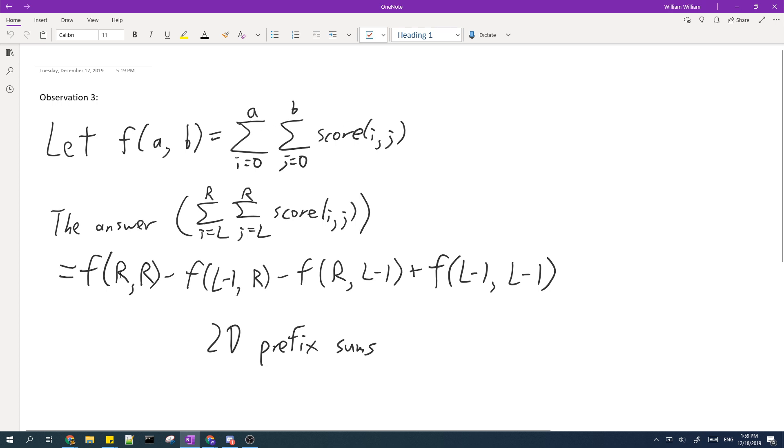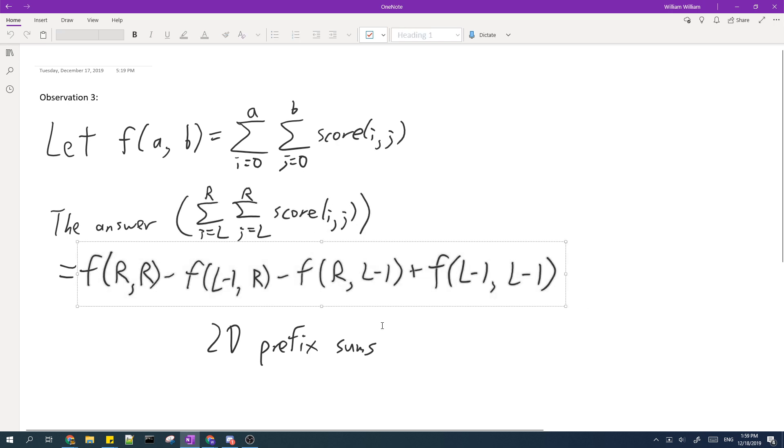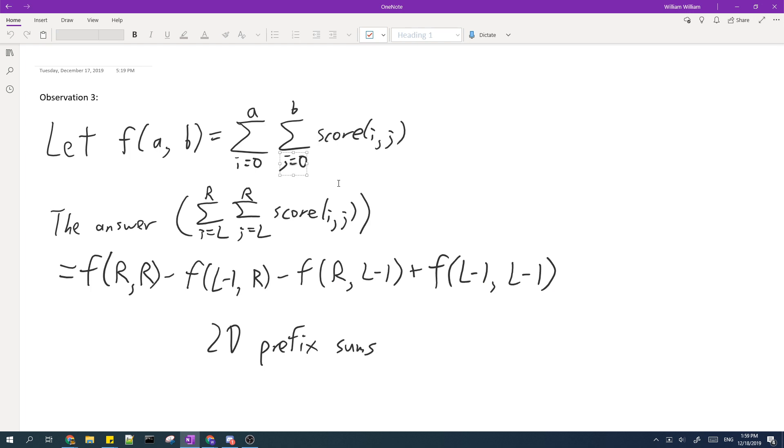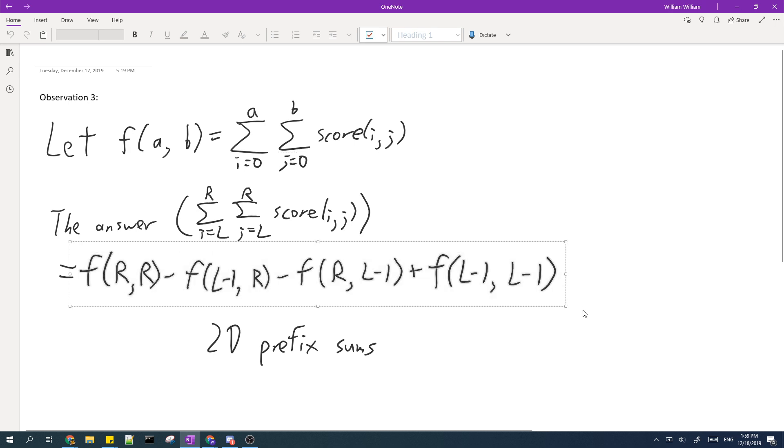In fact we can do that because this entire summation can be expressed as a sum of four different summations where I and J both start from 0. One way you can see this is if you know 2D prefix sums, then it also uses this sort of inclusion-exclusion formula.